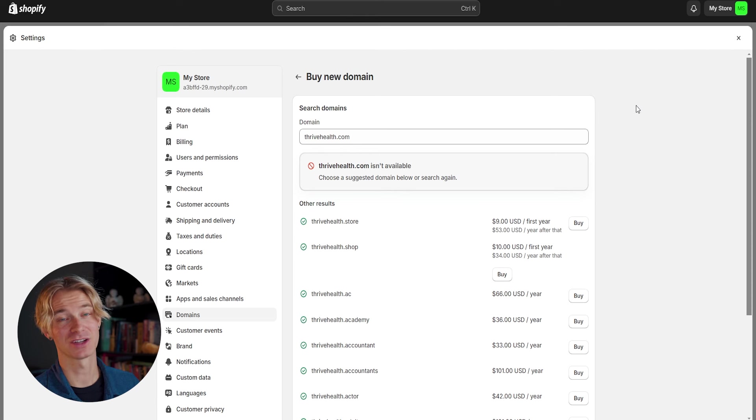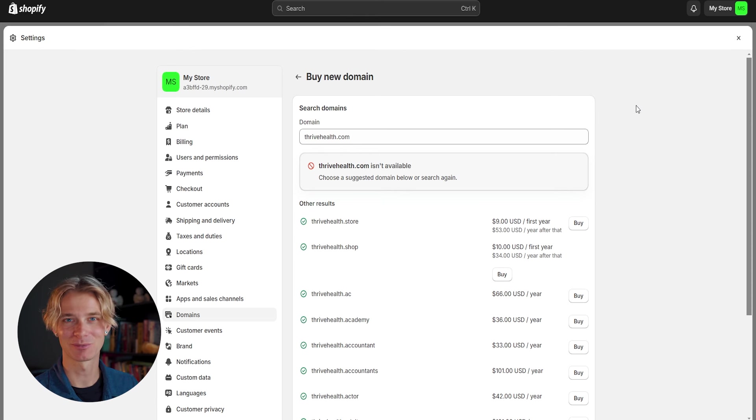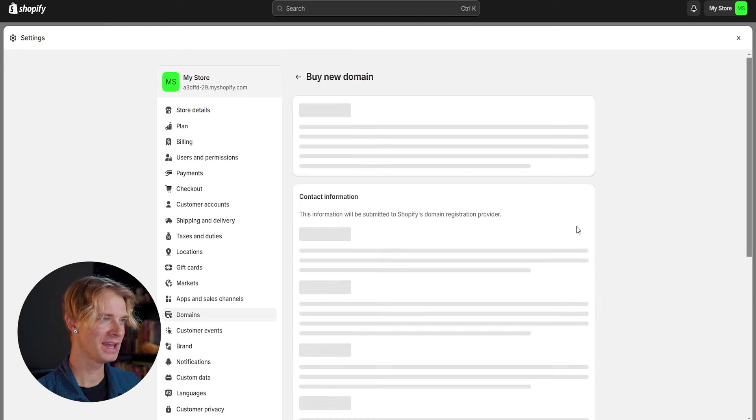That way our initial startup costs aren't too high and we're not going to break the bank just testing to see if we found a winning product. So let's go ahead and buy this domain.